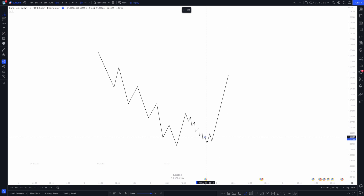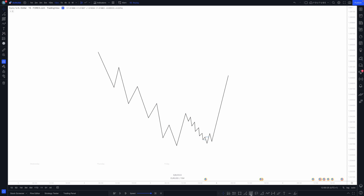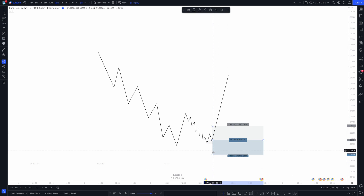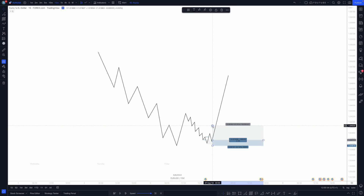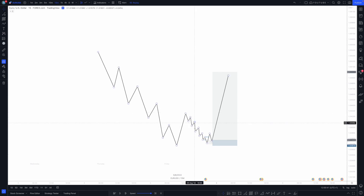So again, what you have is a change of character — a high taken, a low taken — and your entry point. Then you get involved on the lower timeframe, significantly increasing your risk to reward and your strike rate, and then you can ride the bullish trend after confirming that this trend is going to continue.